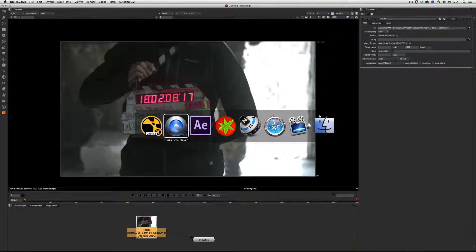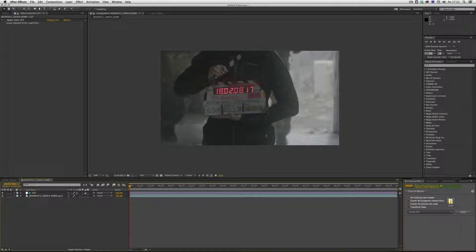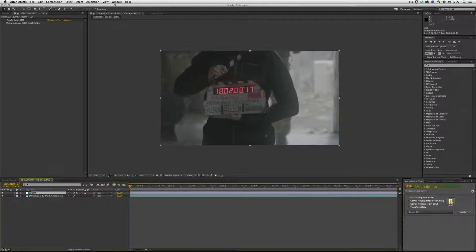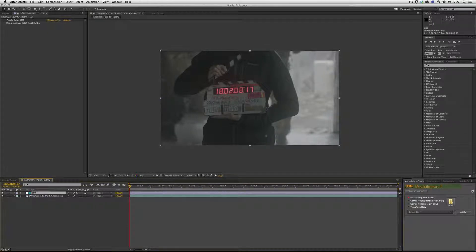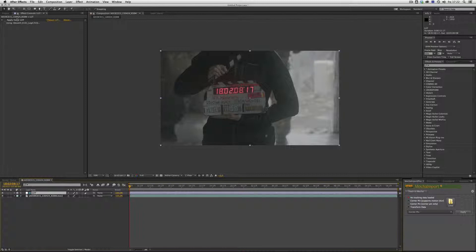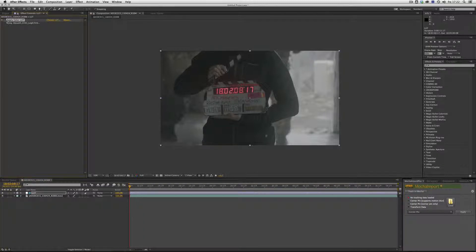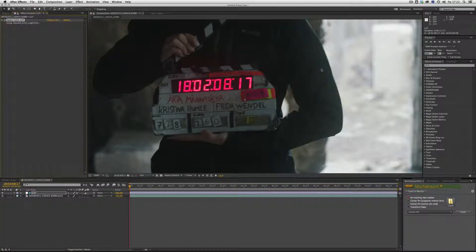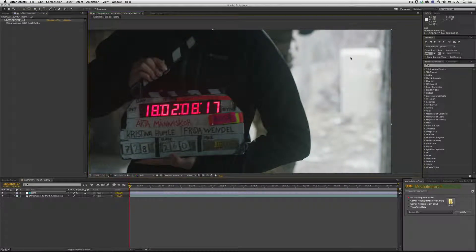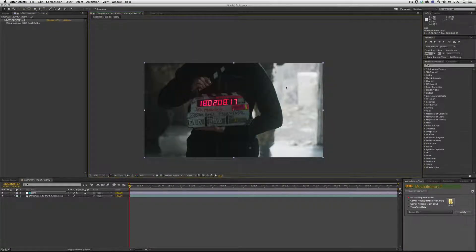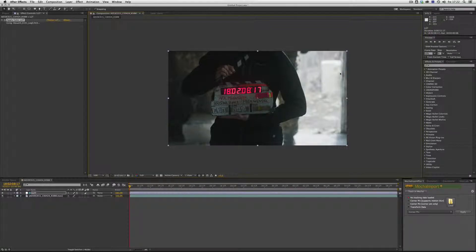If we go into After Effects, we do the same, but we don't have to go to the view and choose this. Instead we make an adjustment layer and apply the LUT. We point it to that LUT and we see that we don't have the blown out highlights. It looks great.